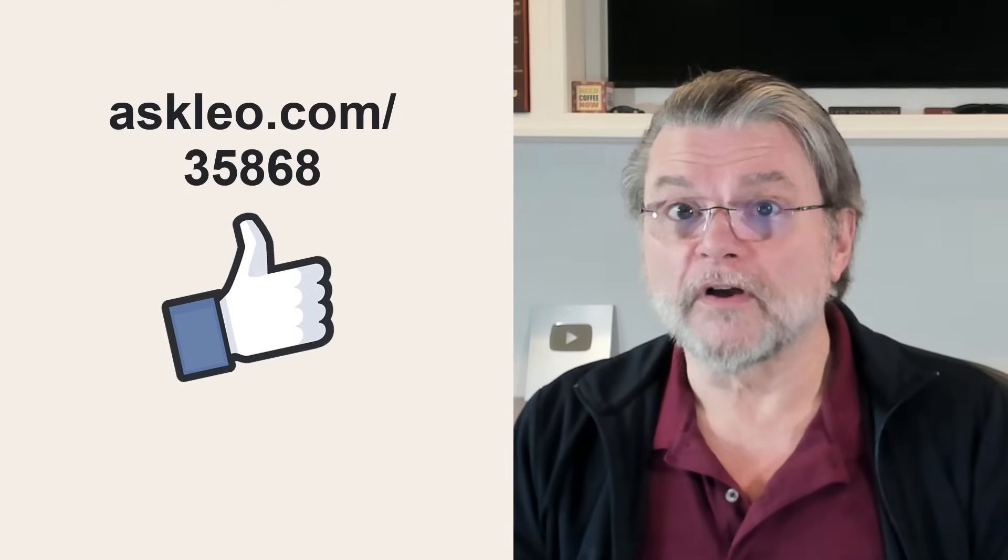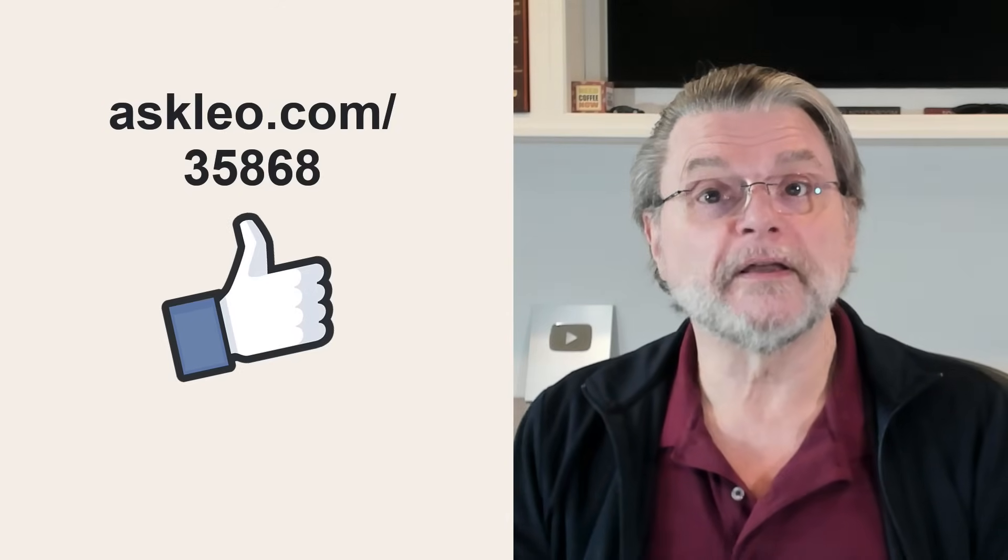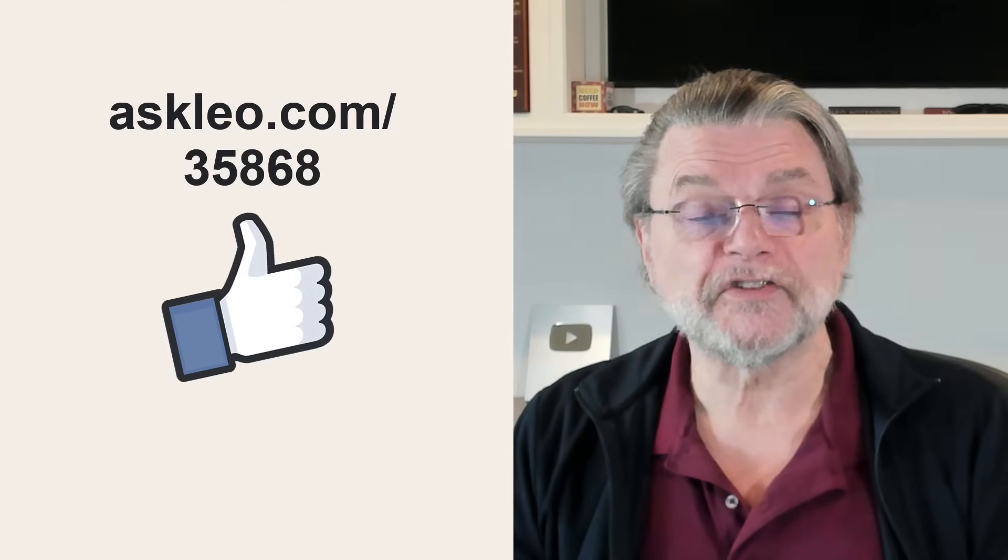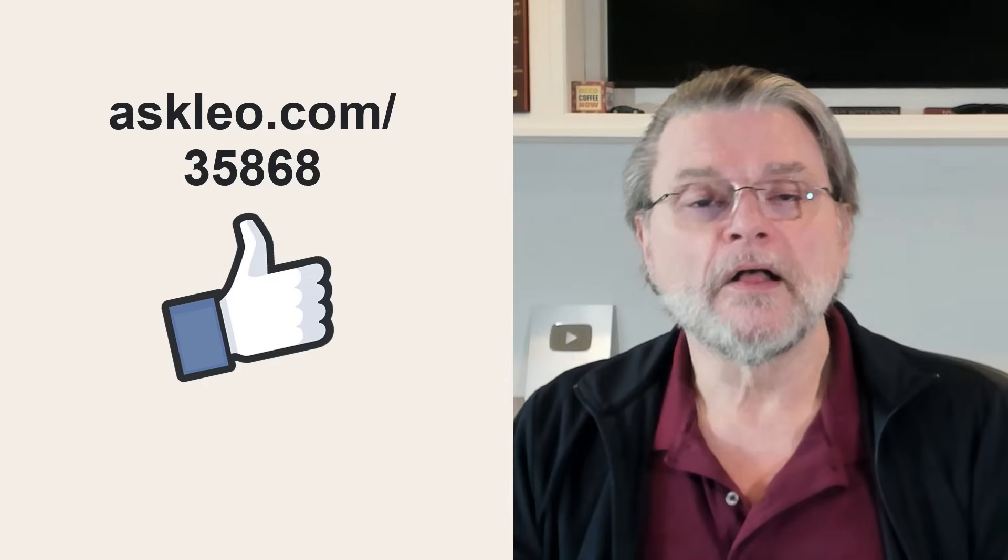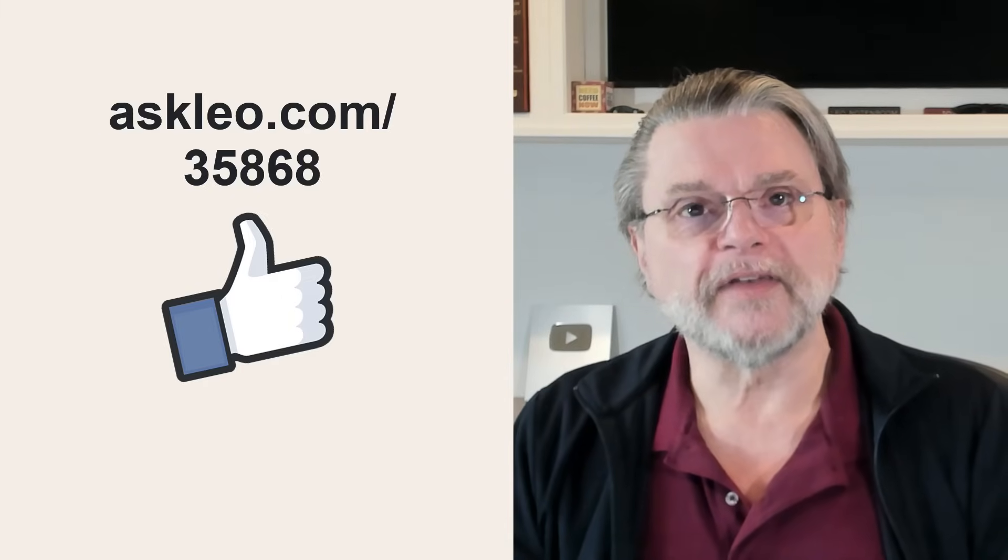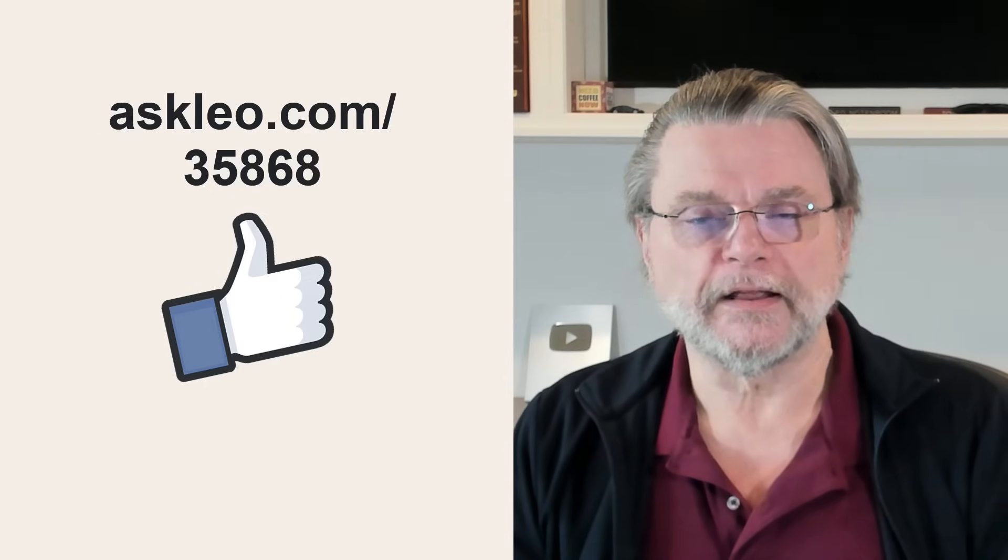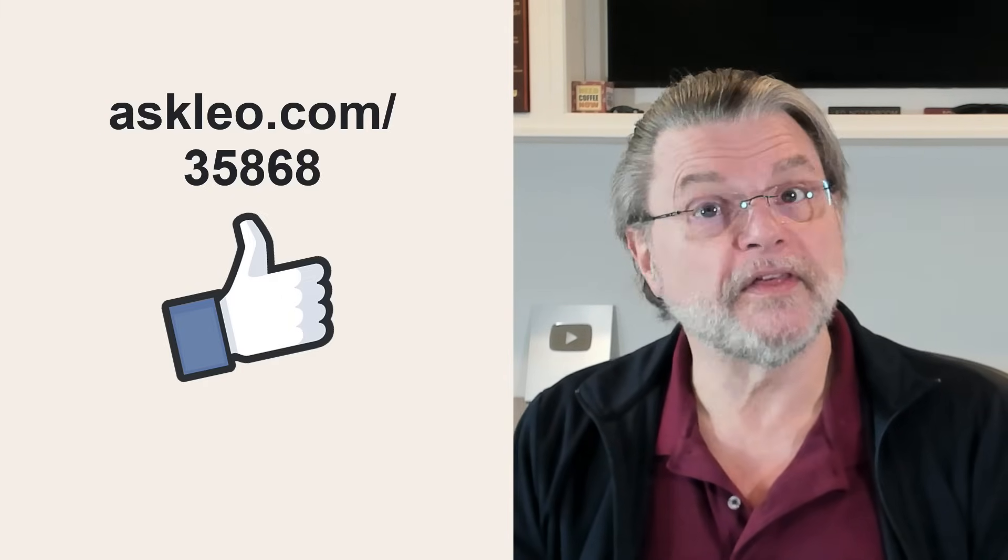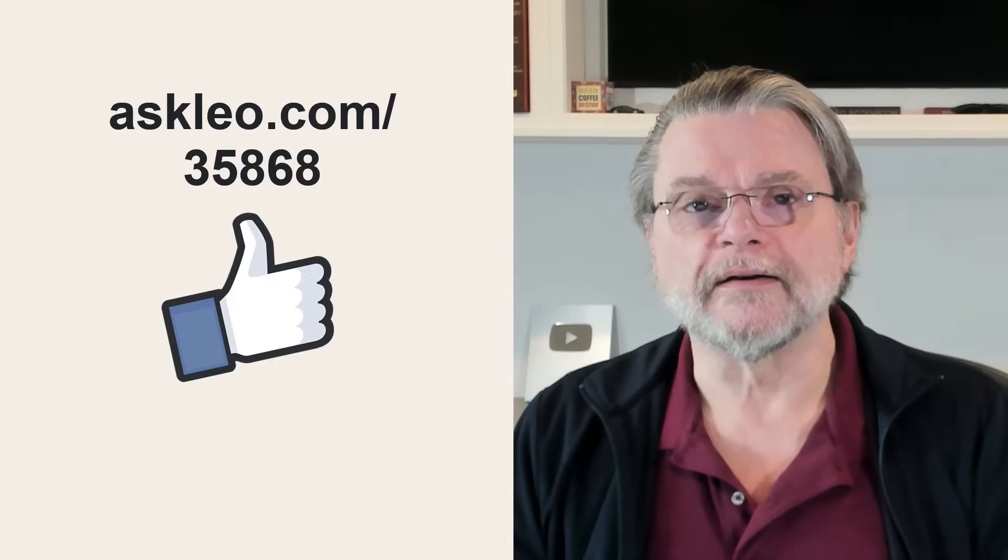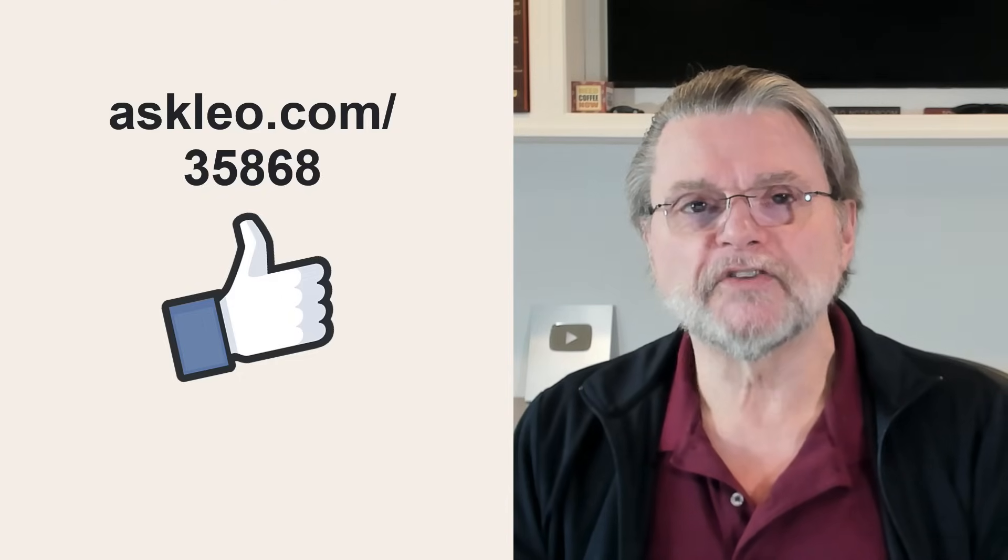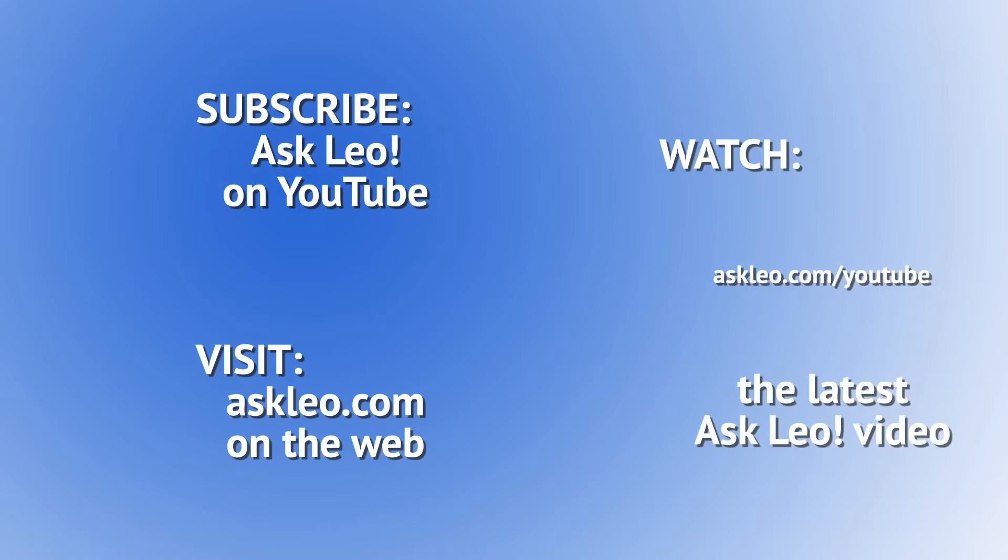For updates, for comments, for links related to this topic and more, visit askleo.com/35868. I'm Leo Notenboom and this is askleo.com. Thanks for watching.